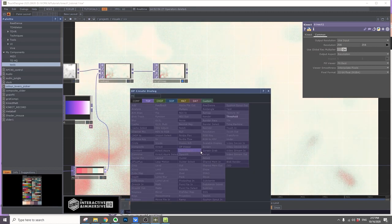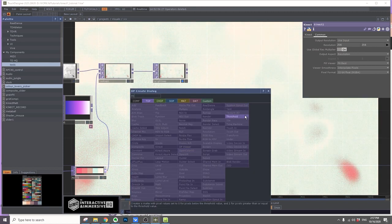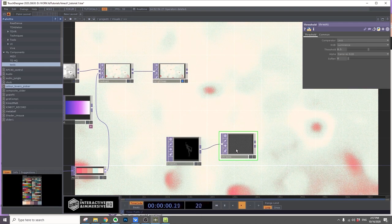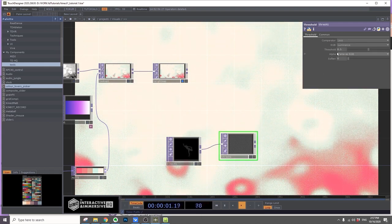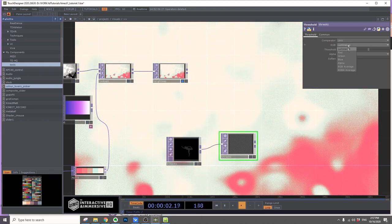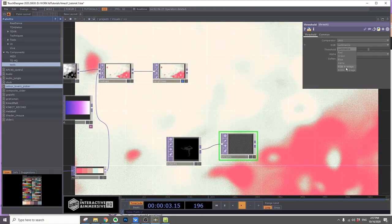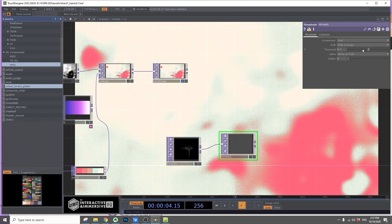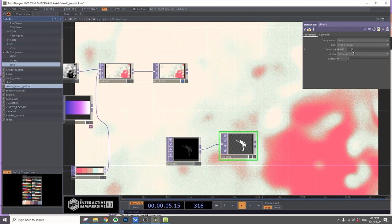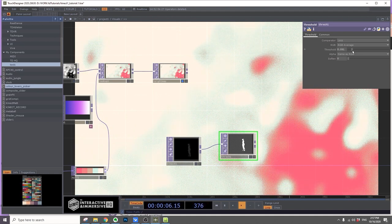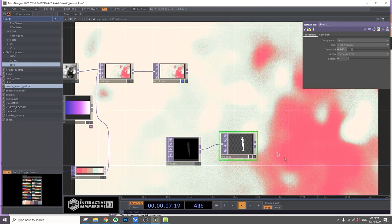Afterwards, hook up a threshold top. The RGB will be RGB average, and lower the threshold until you see a silhouette.